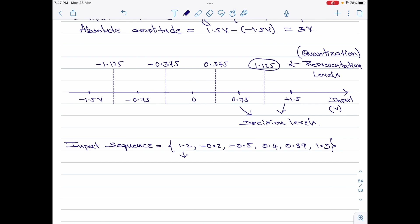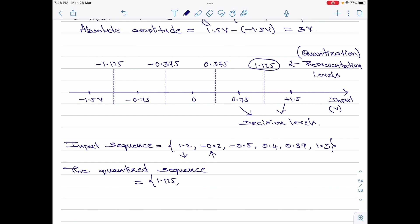So let me start the quantized sequence here. As I said, 1.2 becomes 1.125. Next, we have minus 0.2. Going to the x-axis, minus 0.2 falls within the decision levels minus 0.75 and 0, and the corresponding representation level is minus 0.375. Moving on to the next amplitude, minus 0.5, which also falls in the interval of minus 0.75 and 0, so its representation level would be once again minus 0.375. Then we have 0.4. 0.4 falls between 0 and plus 0.75, so its representation level would be 0.375.